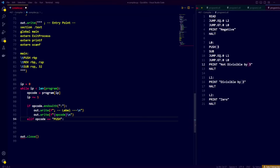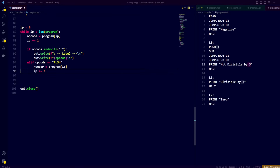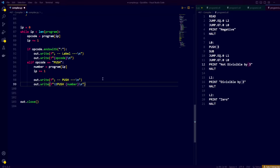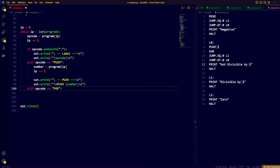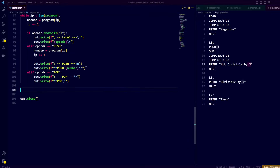Then we check if our opcode is the push instruction. If it is, we know that our instruction pointer is now pointing to the number we want to push, so we extract that number and write the assembly equivalent — which is simply push the number. To handle the pop instruction, we don't expect any arguments, and we just write the assembly equivalent of popping from the stack to the file.